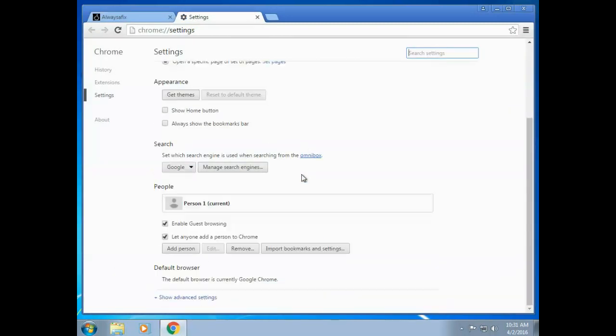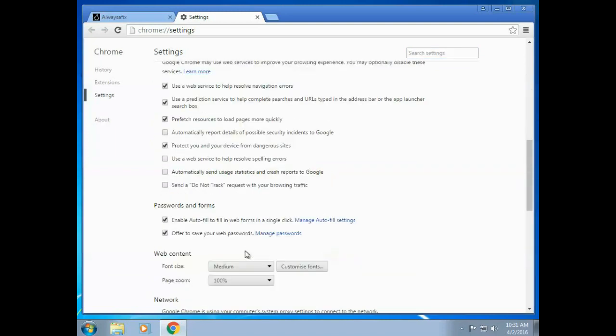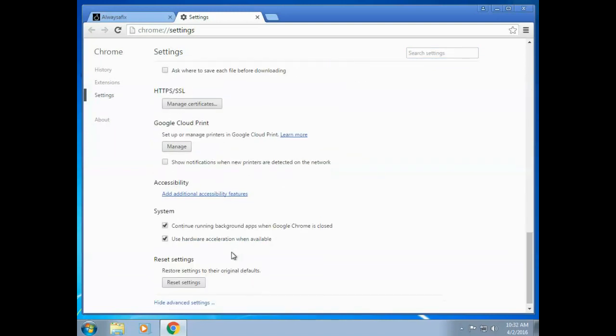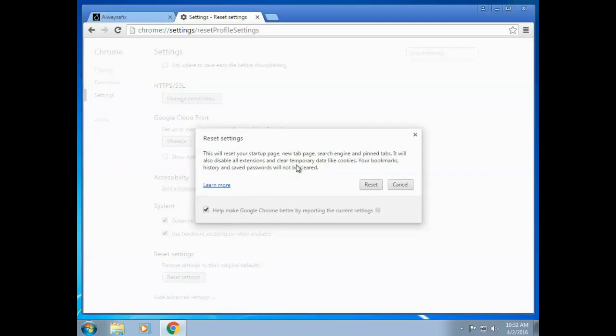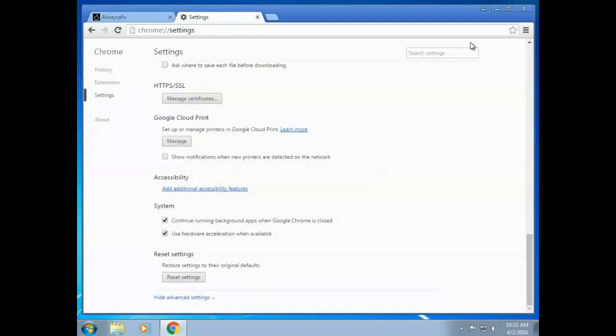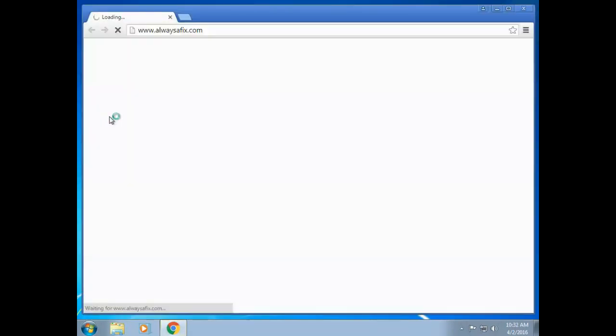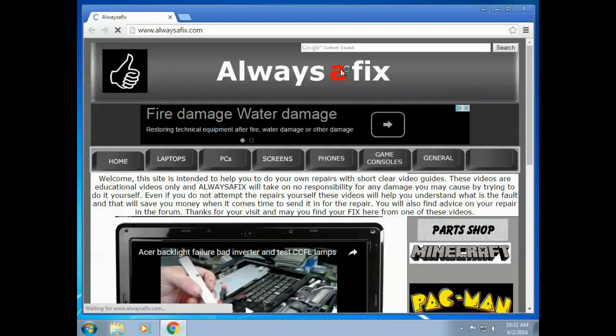So let me reset all the settings of Chrome back to default. Okay, reset. So that's it, I've reset Chrome back to the way it was the day I installed it. Open up Chrome and still my home page doesn't open.